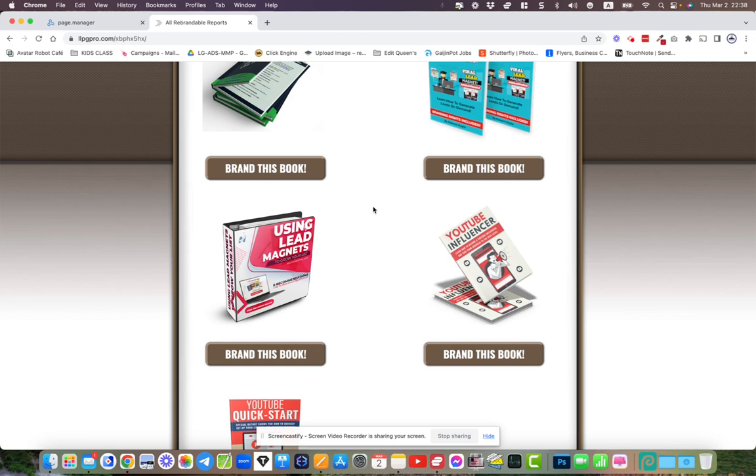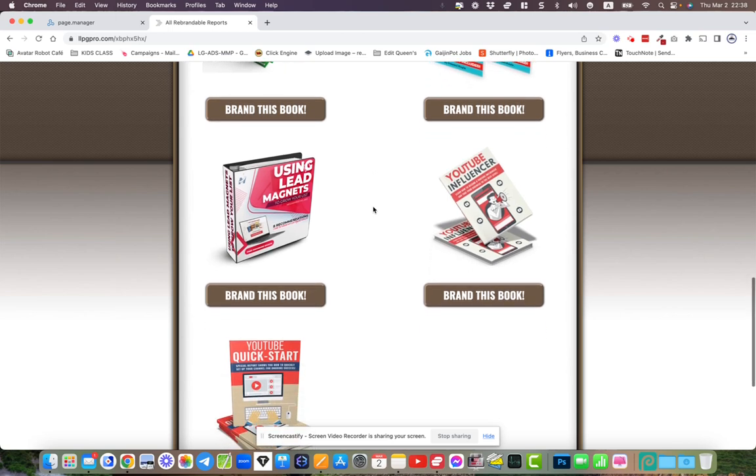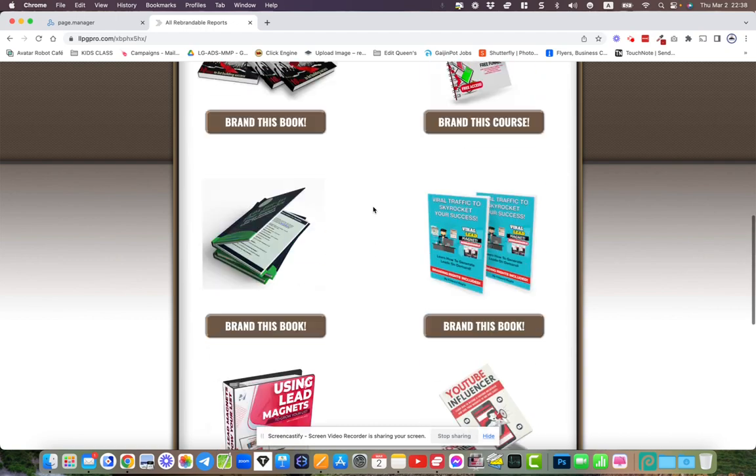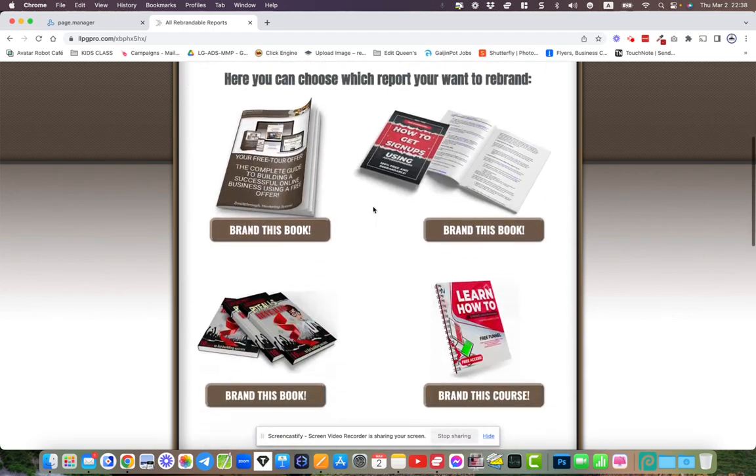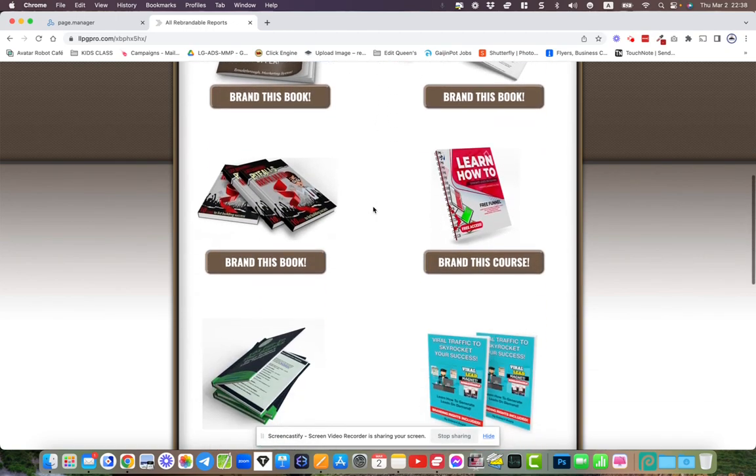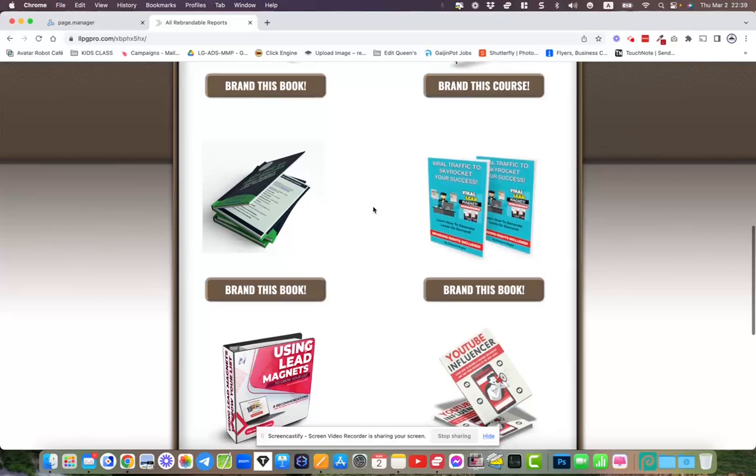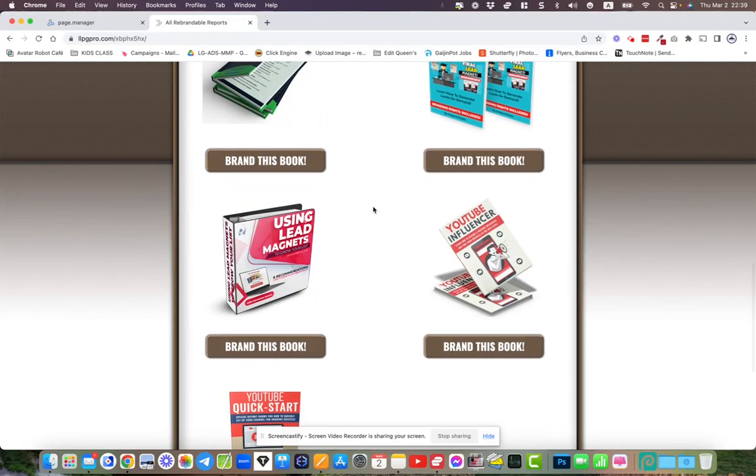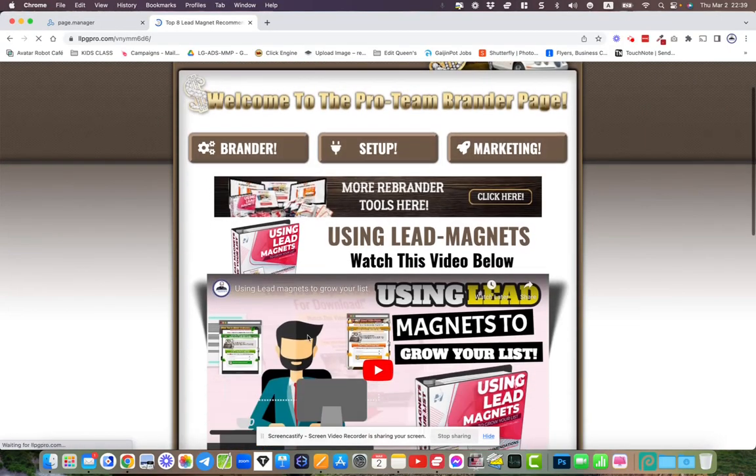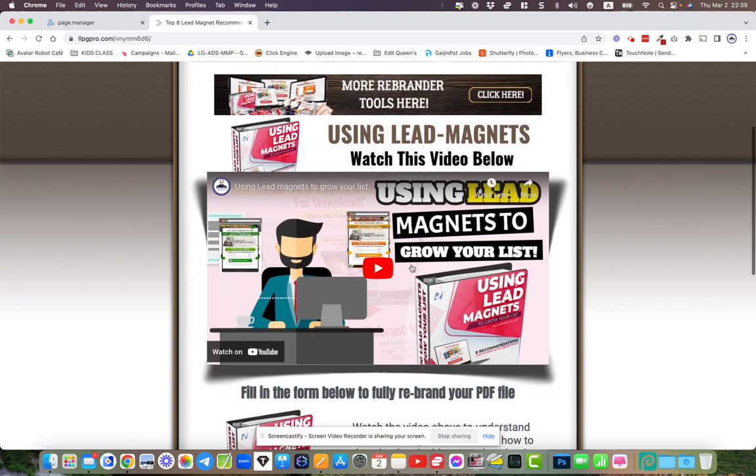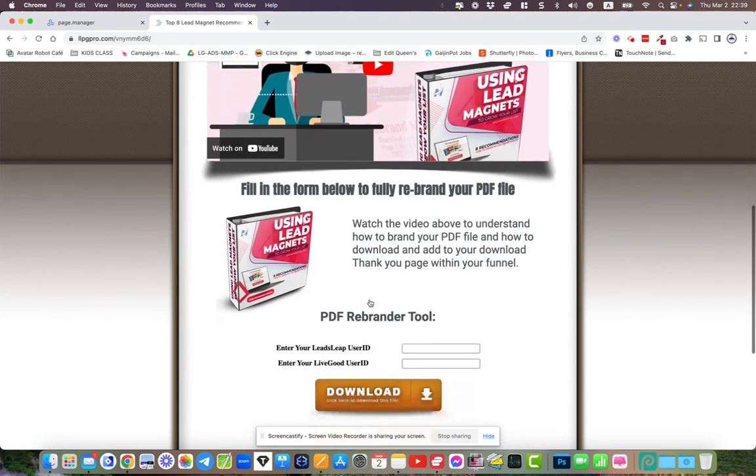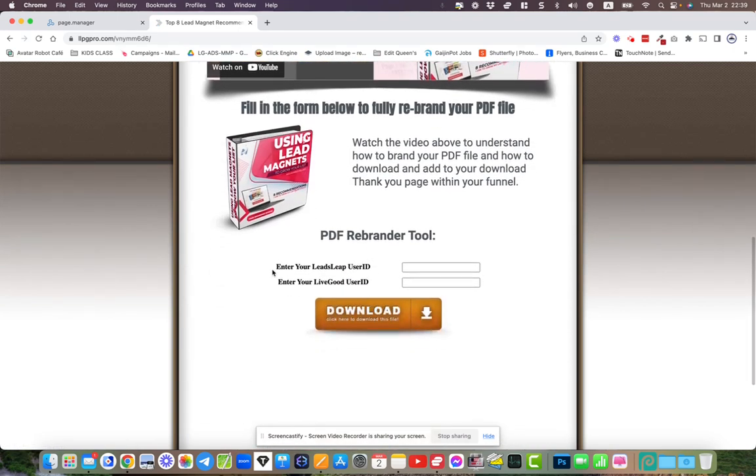Every single document here is rebrandable. If you go and pick up one of these tools or all of them, click the brand this book, watch the video.